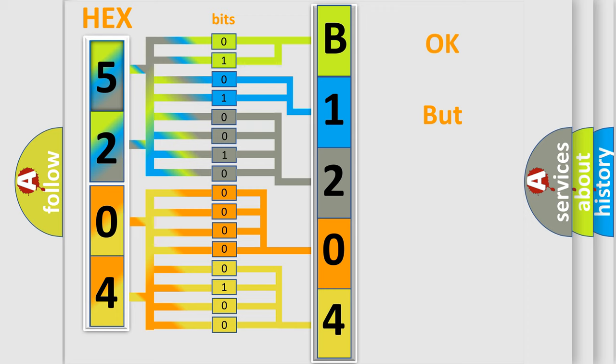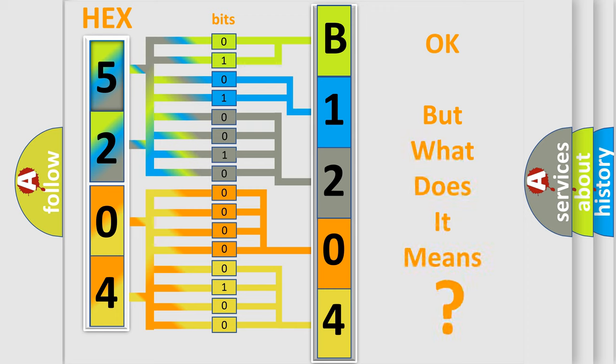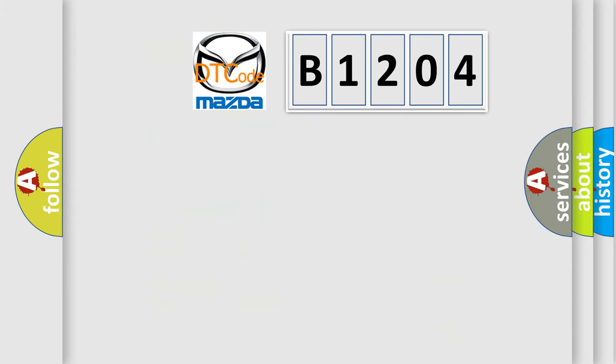The number itself does not make sense to us if we cannot assign information about what it actually expresses. So, what does the diagnostic trouble code B1204 interpret specifically?